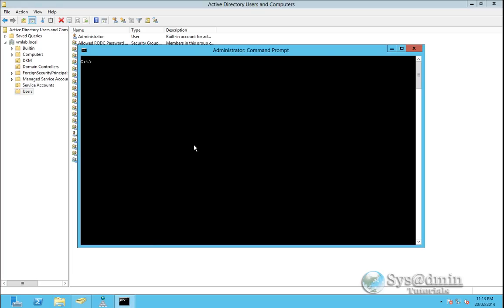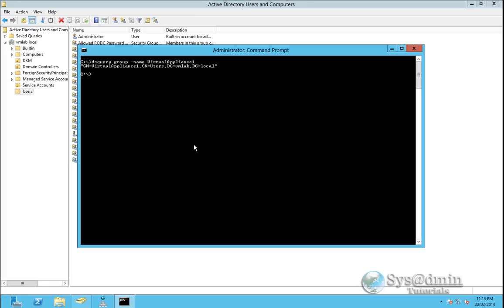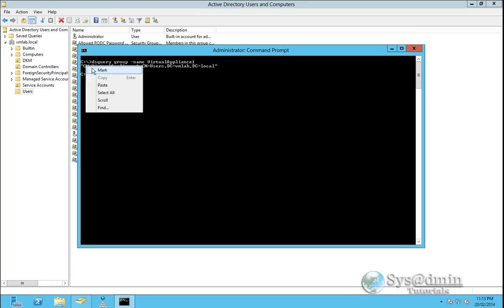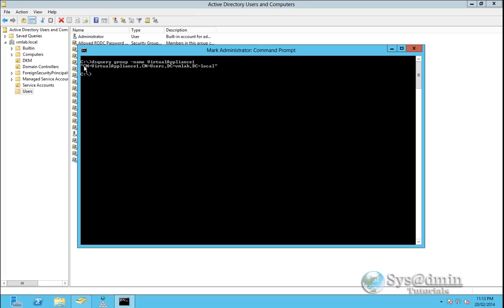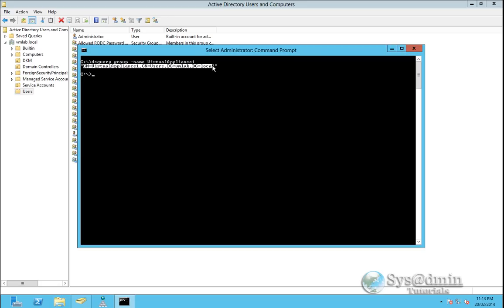So if I want to find the base dn for that group I'll type in dsquery space group hyphen name and then the name of the group virtual appliance one. So if I press enter it's going to give me the base dn right here. So I'll just copy and paste this line in the base dn of the appliance.